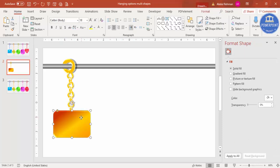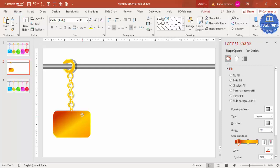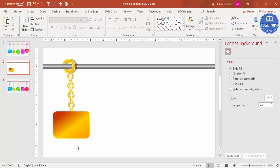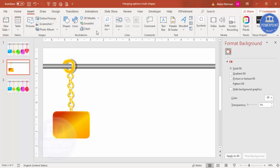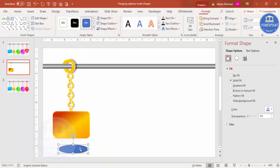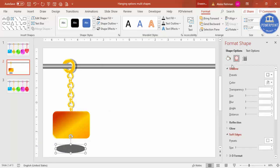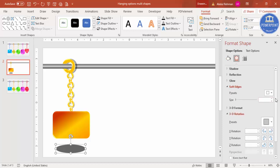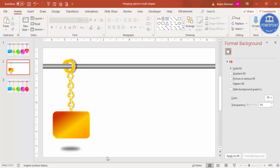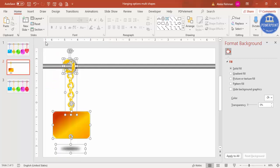Once done, add icons and detail text. For a shadow under the bottom shape, go to Insert > Shapes and select the Oval. Draw it, set shape outline to no outline, set shape fill to black, increase the transparency level, and go to Effects > Soft Edges to increase the size. The first design is complete.